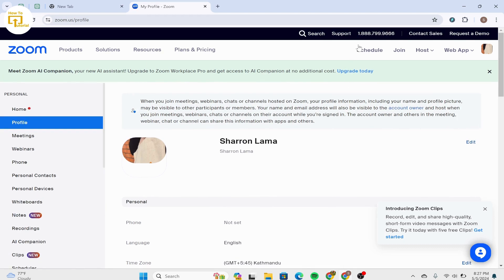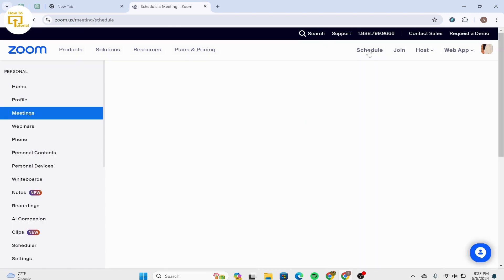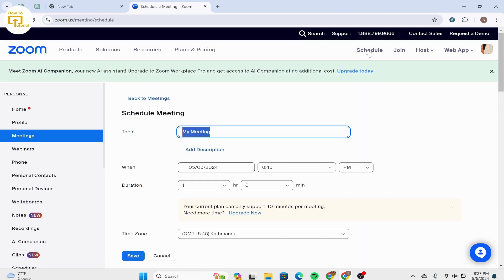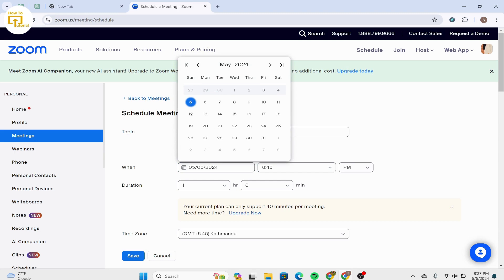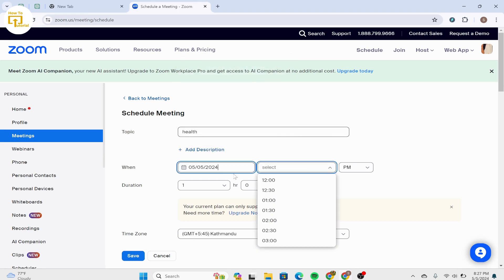After that, you can type down the topic and when you want to make the meeting and your time duration.